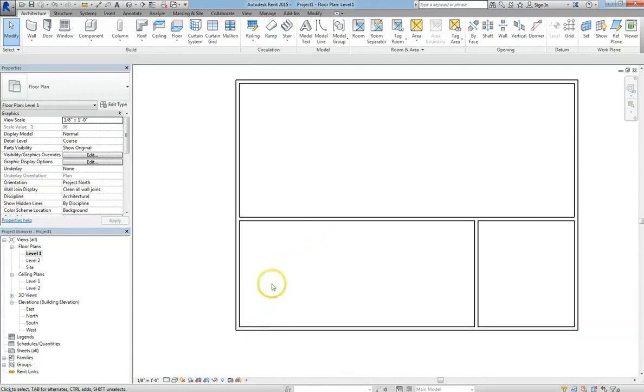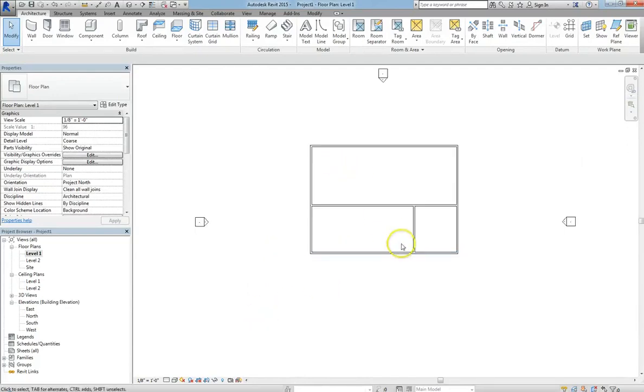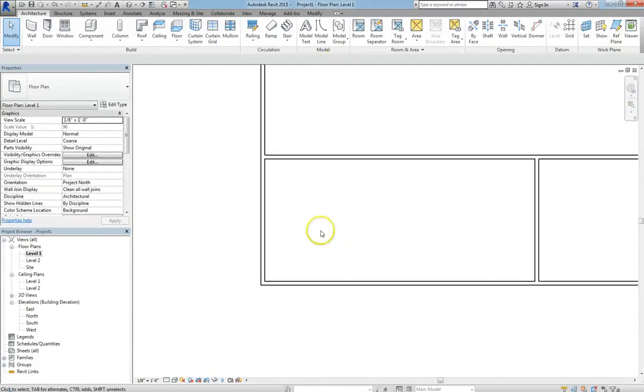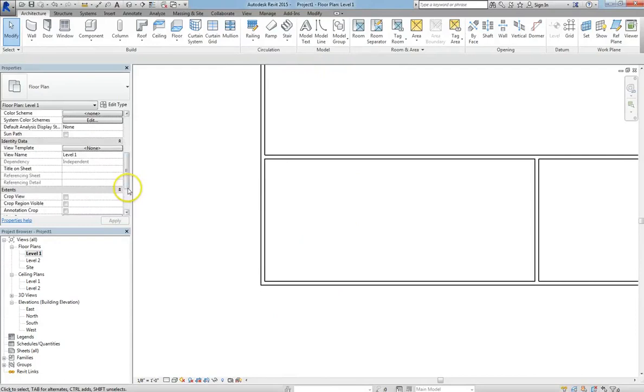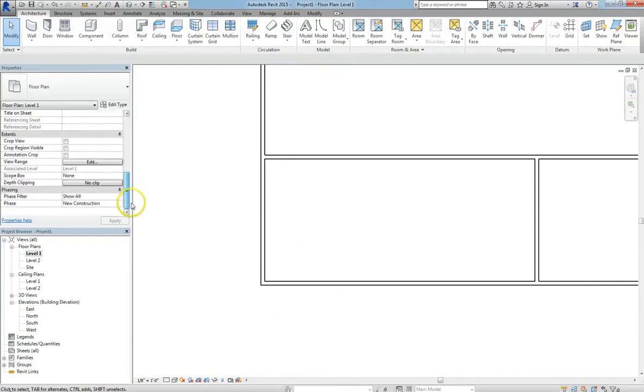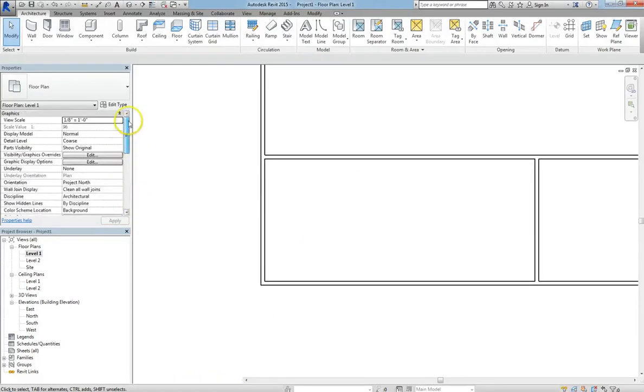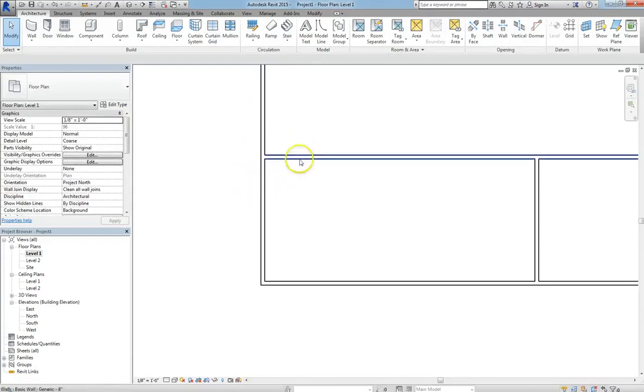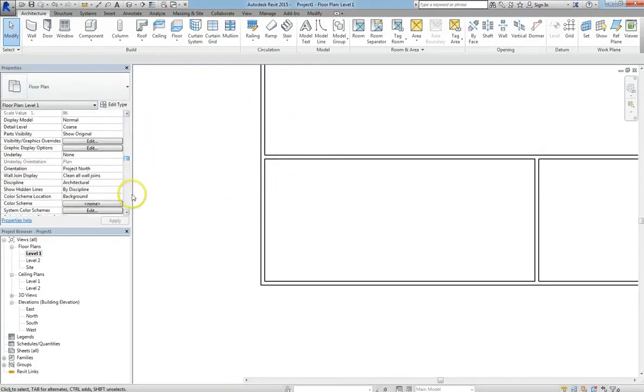So right now I just have a basic floor plan, I just laid down some walls. If I go over to the properties window and click on view range, remember to do this you have to be clicked off of everything to see the properties of your view.